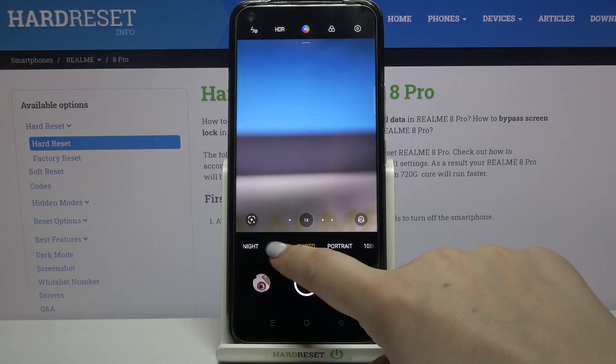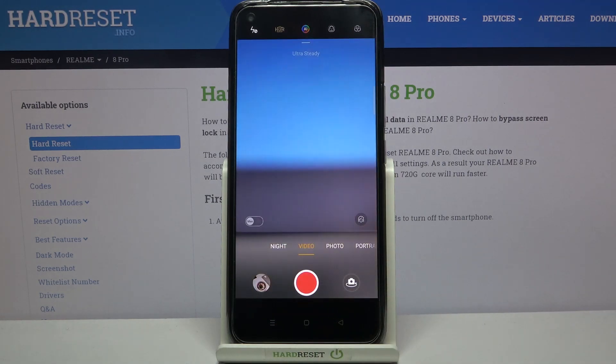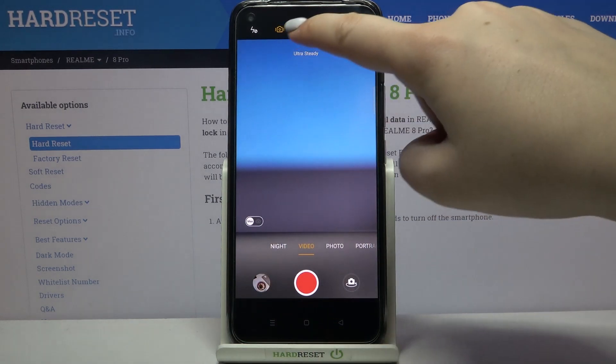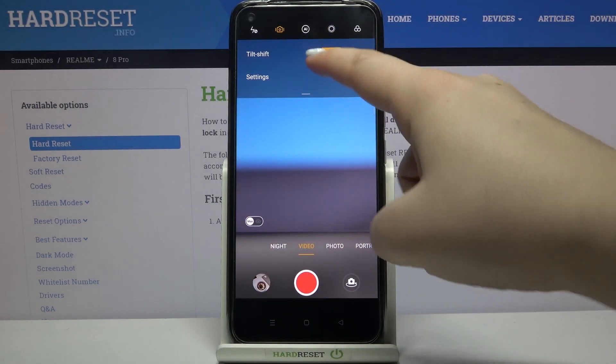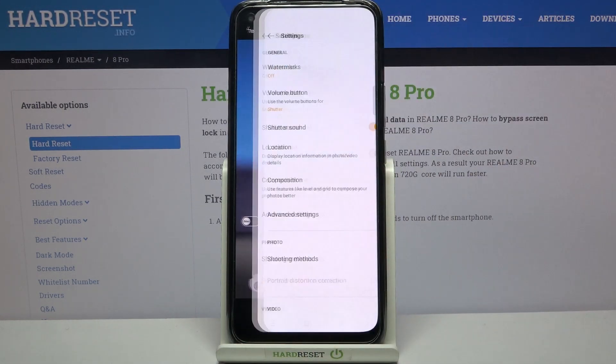If you are on video mode, just like here, all you have to do is simply unroll the top bar and find the settings.